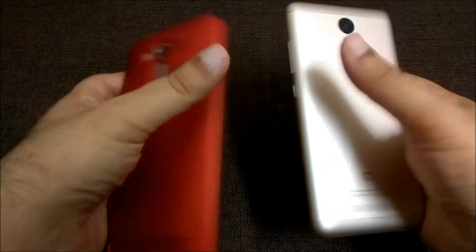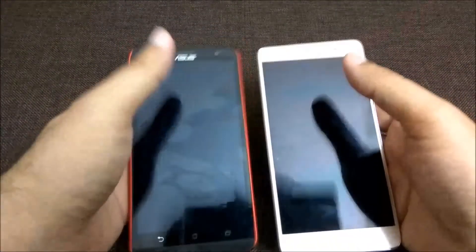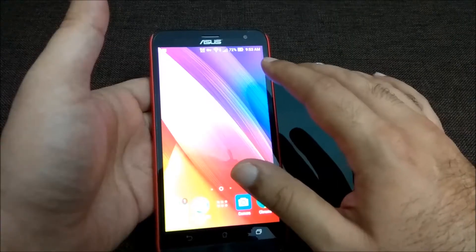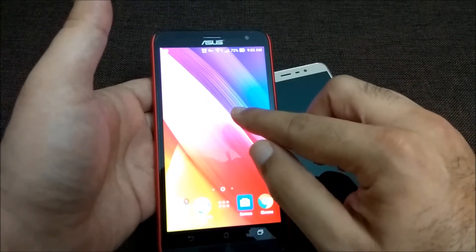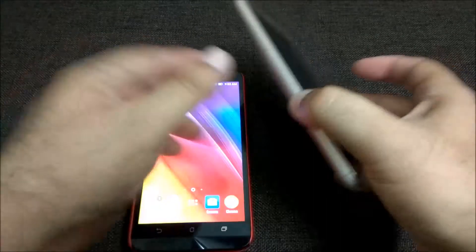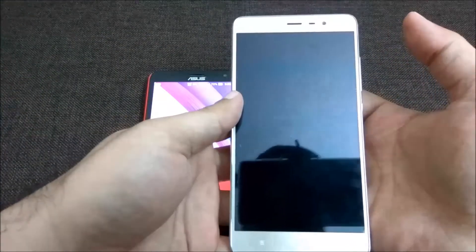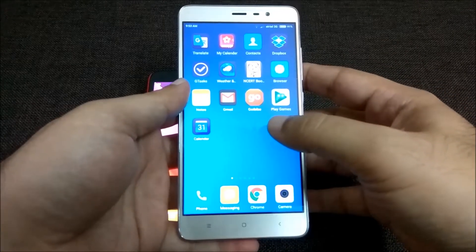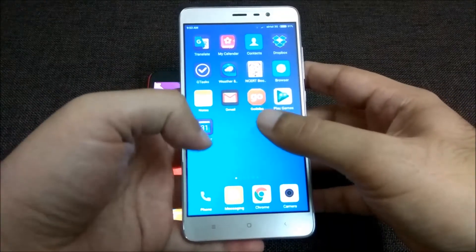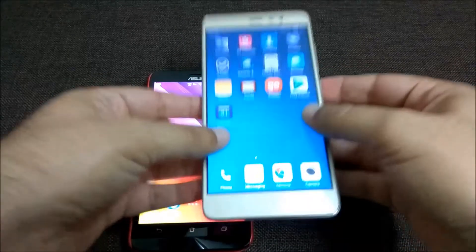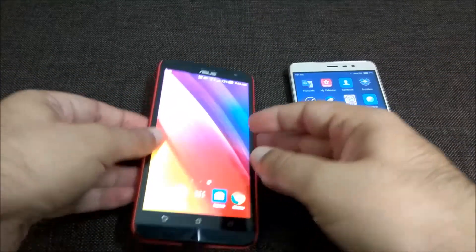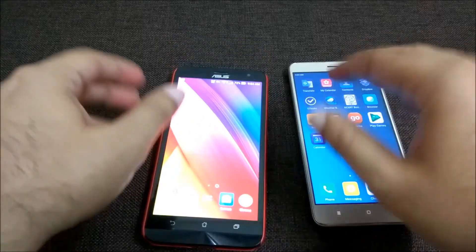These two phones both have 2 GB of RAM. The difference lies in the CPU — the Asus has the Snapdragon 410 processor, while the Redmi Note 3 has the Snapdragon 650. Both are Qualcomm processors. The Redmi Note 3 is the relatively newer mobile, while the Asus is the older one.